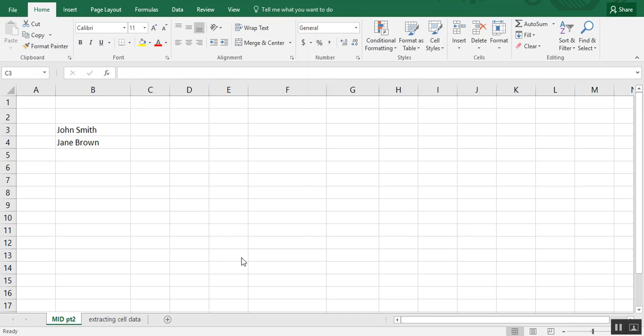In this video, we're going to look at how to use the MID formula to extract data from inside of a cell in Excel.